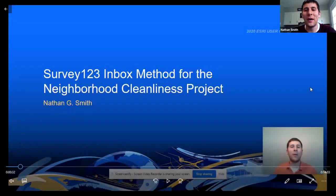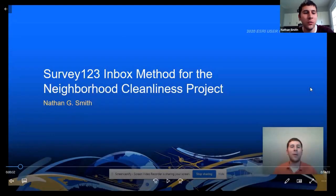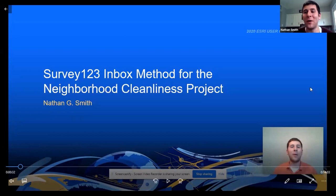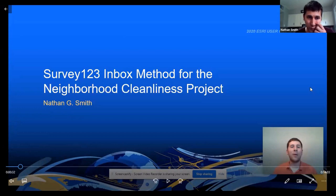Today was to play the video that I submitted for Esri, but we had some volume issues, so I'm going to talk over it while it plays and hopefully that works well, so hopefully we can adapt here and figure things out.